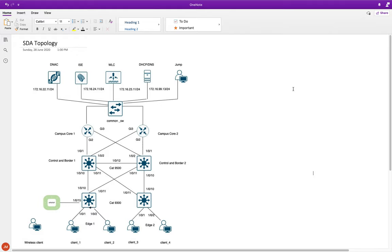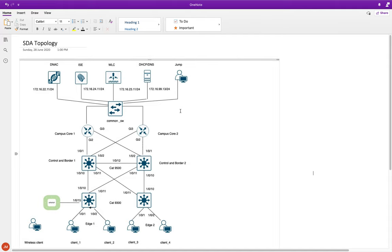Hey folks, welcome back. This is Joel and in this video we'll talk about SD Access. I've been getting quite some requests from people asking me to do more follow-ups on SD Access videos - maybe show a topology, put in a lab and stuff like that. I'll try to do my best and show some of the interesting use cases inside SD Access, just like we've done the SD-WAN labs.